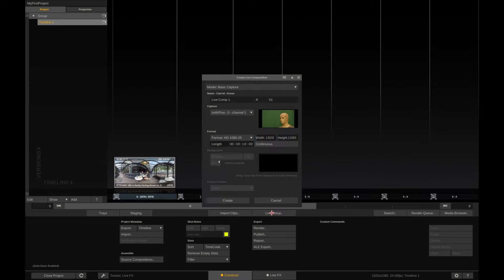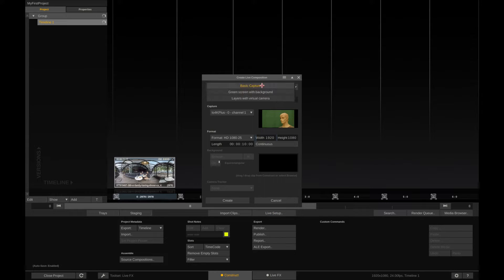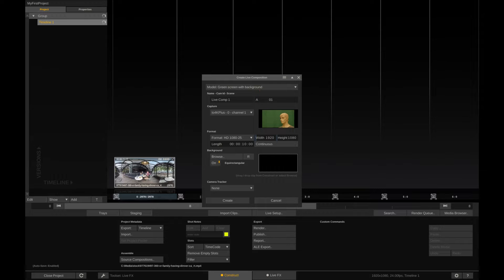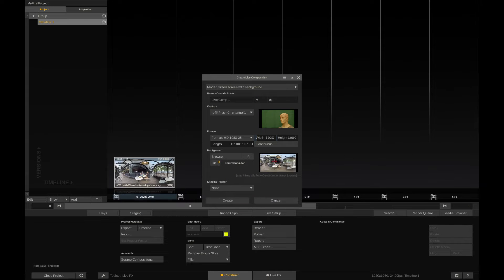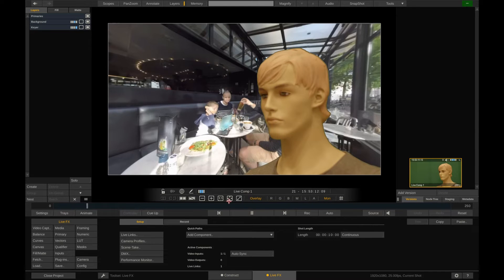So let's create our live setup, choosing green screen with background mode, drop in the background clip and make sure that the accurate tingly option is enabled. By clicking create we'll jump into the live effects tab.